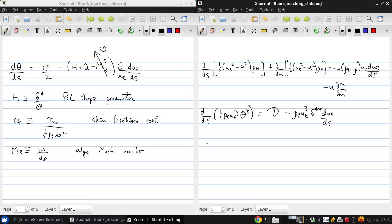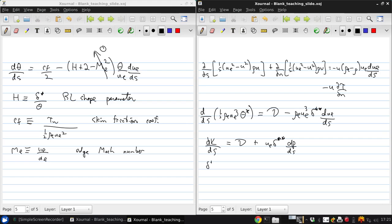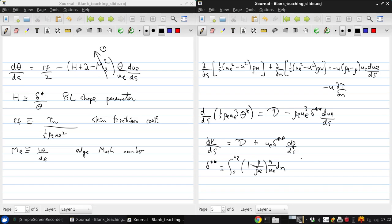Or in short version dk ds, or k is our kinetic energy defect, is equal to d plus e delta star or delta double star dq ds. So here delta double star is defined as the integral across the boundary layer of 1 minus rho over rho e u over u e dn and this is called the density flux thickness and we can see this ring compressible flow this will just be 0 so this entire second term will drop away.